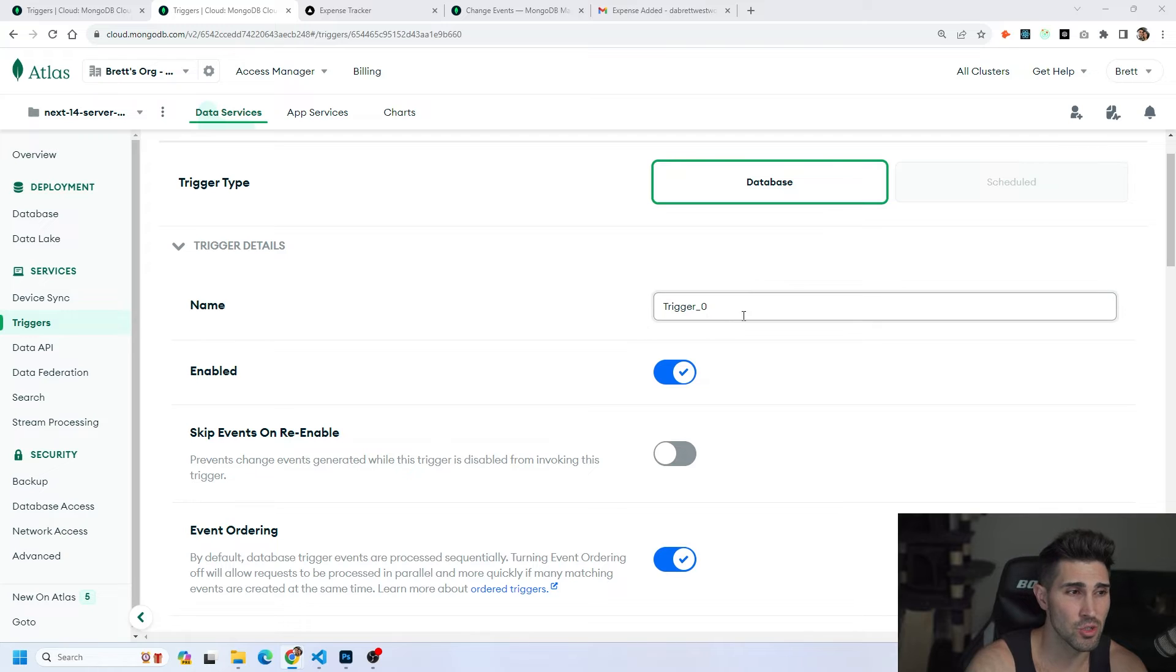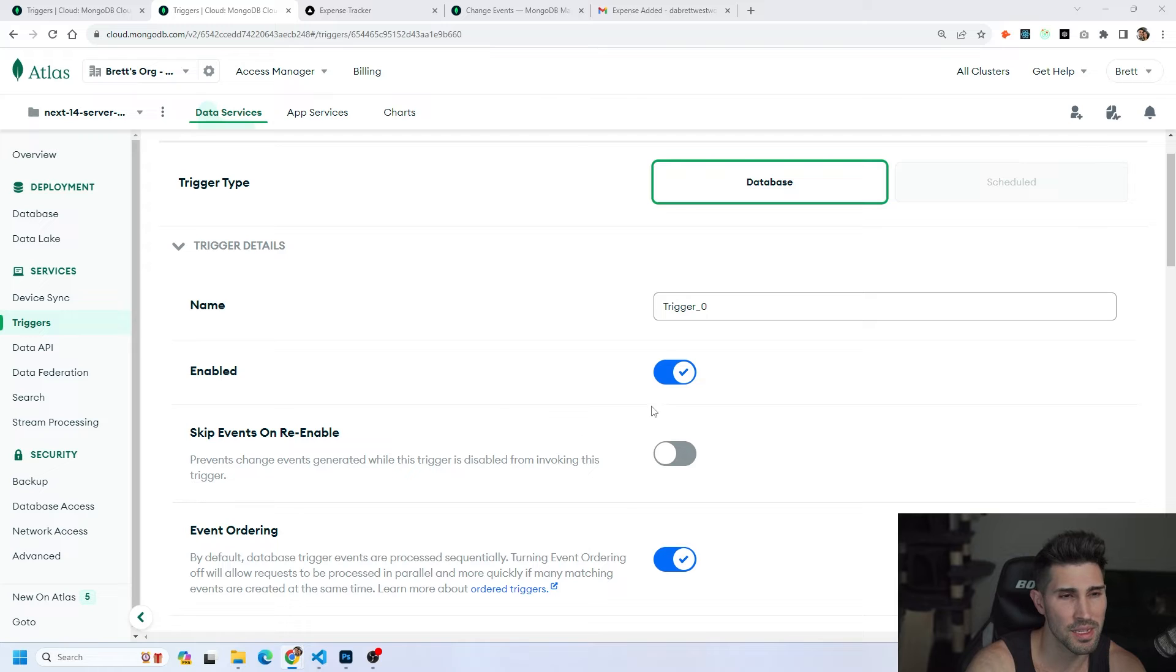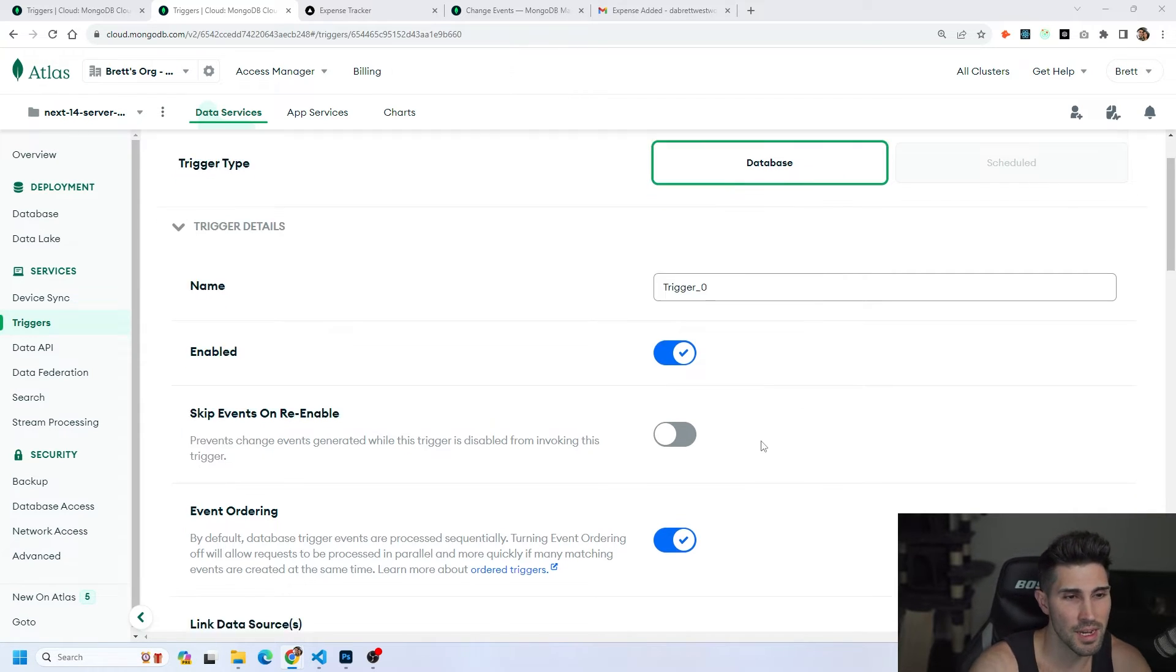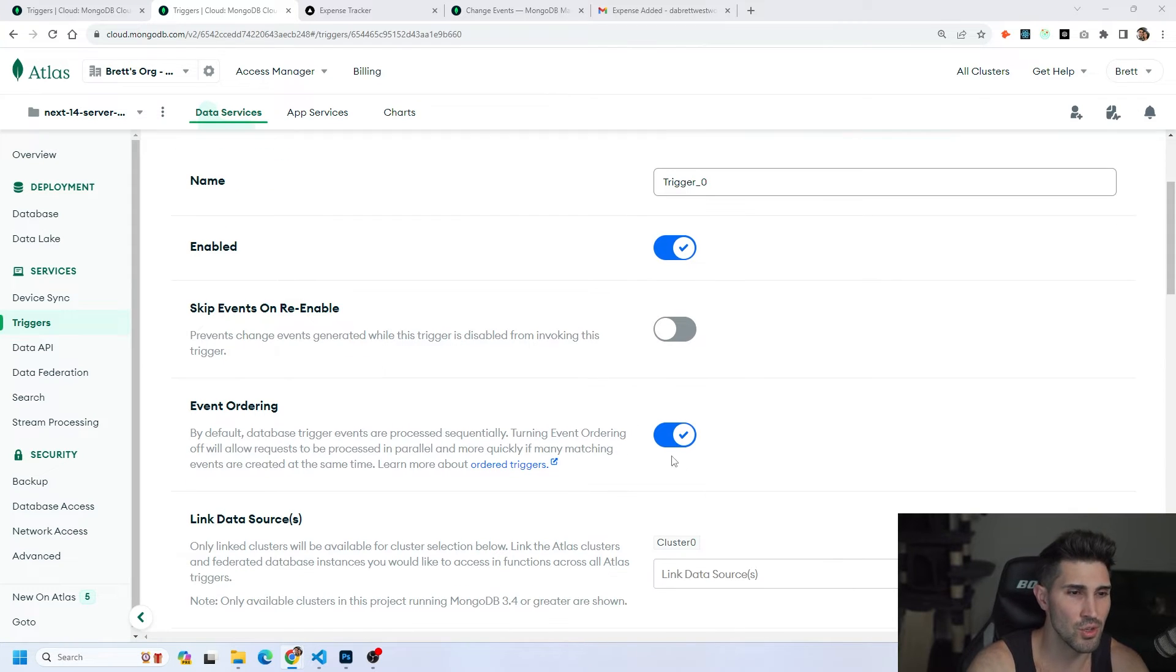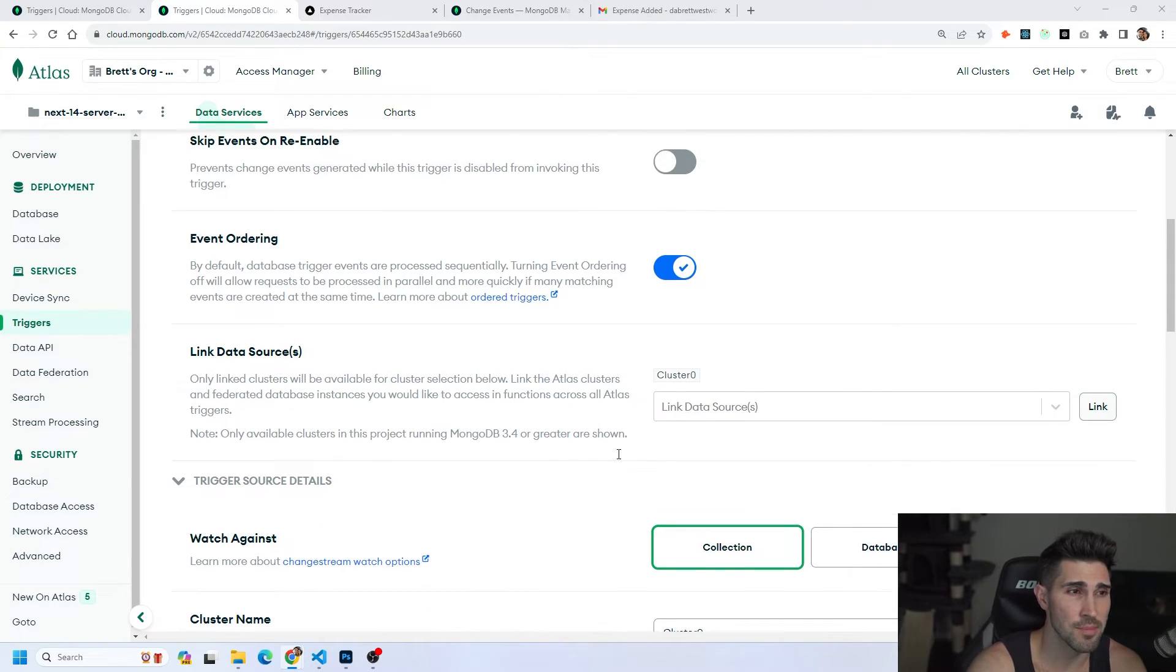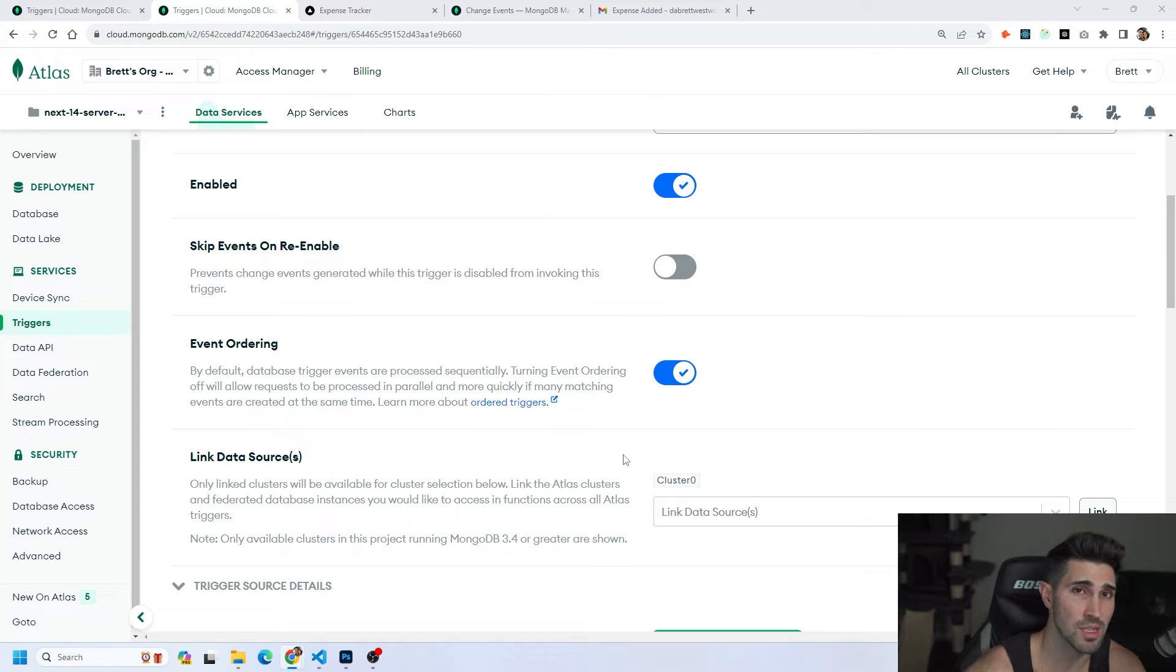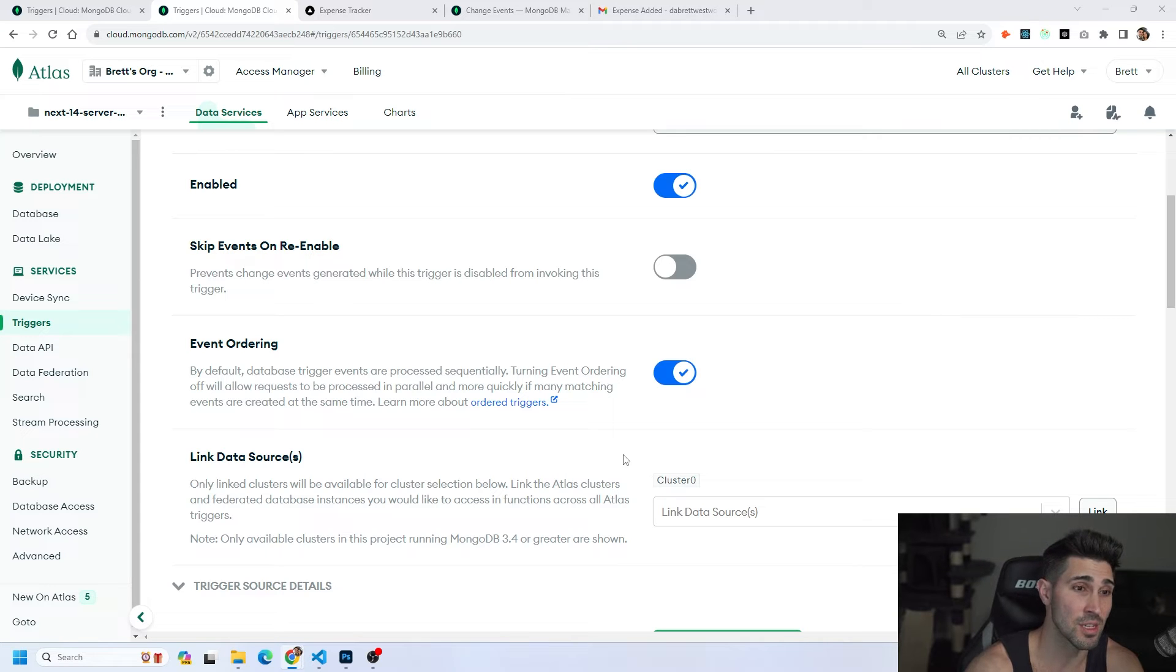Next is you're going to name your trigger. You can name this whatever you want. This is only going to show up inside of mongodb.com. Then you want to make sure it's enabled because the trigger needs to be enabled for it to fire the function. You can skip through this. You can leave this disabled. You can leave event ordering as enabled. And one thing before you keep going is I'm just showing you the main things you should change. Obviously I'm skimming through some of this. This isn't a full in-depth tutorial on all of these properties, but this is how you can get up and running.